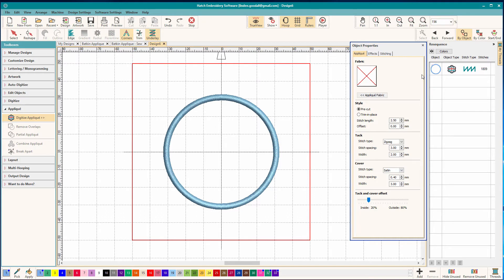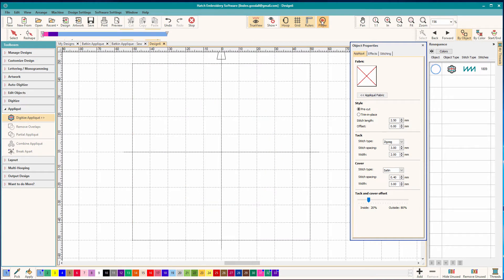So all the parts we need for our applique are bundled into this unit and you can see that it has sort of an interesting icon here on the resequence bar. To see what it really does let's go to the stitch player.